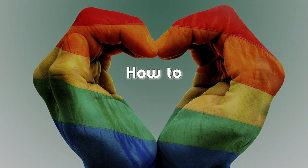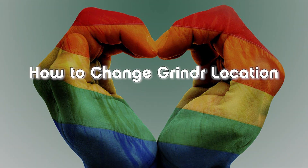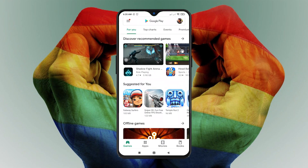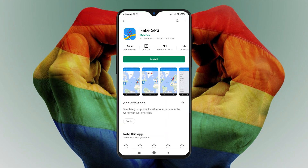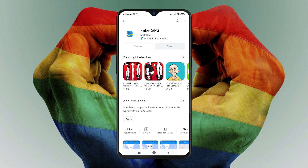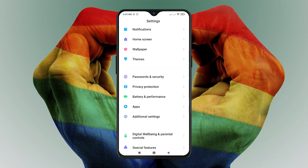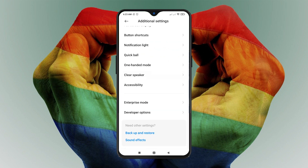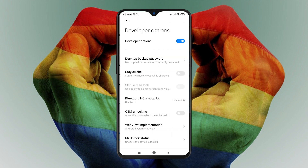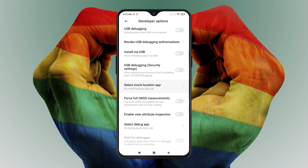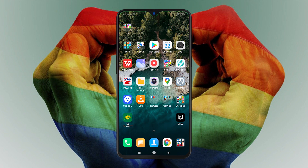Now let's have a look at how to change Grindr location on Android devices. First, you need to download the Fake GPS Location app from the Google Play Store and install it on your device. Then launch Settings, turn on Developer Options, select the Mock Location App setting, and choose Fake GPS there.